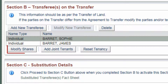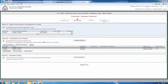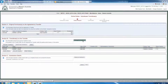If the substitution is between original purchasers only, modify their share fractions in Section B. For more information about how to modify share fractions and tenancy type, please refer to the video 'How to Assess a Transaction in ROL'. Once you have completed Section B, click the Proceed to Section C button.